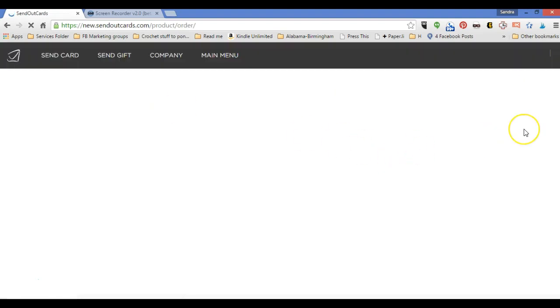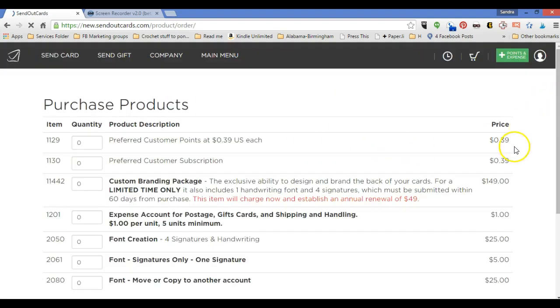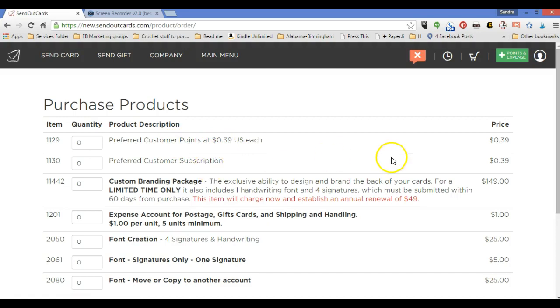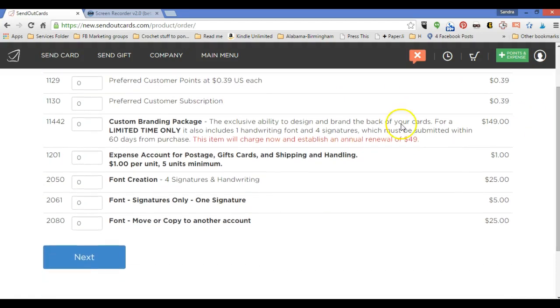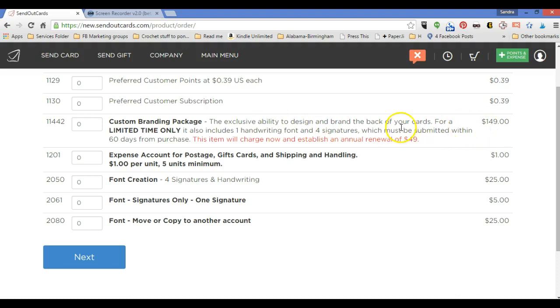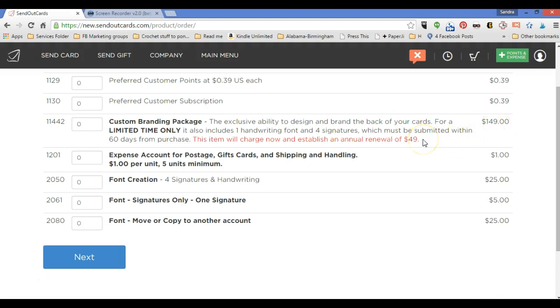Under the purchase products menu, you're going to see a lot of things that you could get. You can get points, preferred customer points, at $0.39 each, or you can set up a subscription. A custom branding package. This is a fantastic tool here. It is $149 up front because that is them setting up the machines. But this custom branding package, what it allows you to do is to personalize the back of every card with information about your business, about your family perhaps. If you have cards that you're going to send personally, you can customize the back of the card with information about your blog. So setting that up takes some time and effort. So there's $149 charge, and then annually there's a renewal of $49.